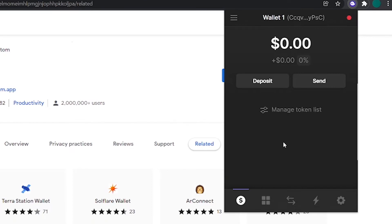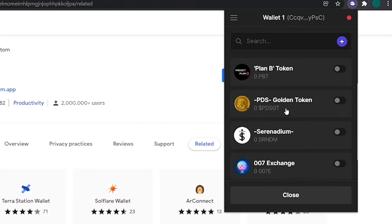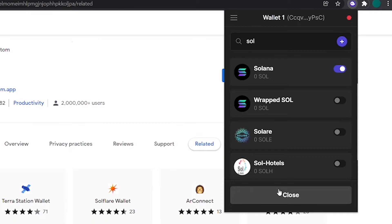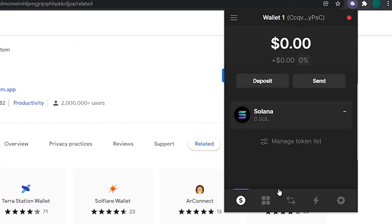To add a token to our list, click on this button and then type in the name of the token that you want to add to your wallet. Now click on this small toggle button right here, and like that we have added the Solana token to our Phantom wallet. Now just click on Close and we can go back to the home page.